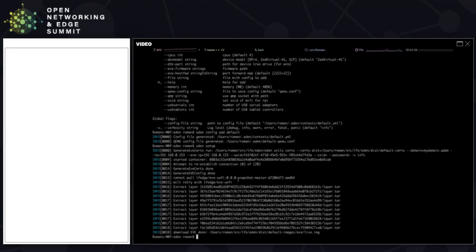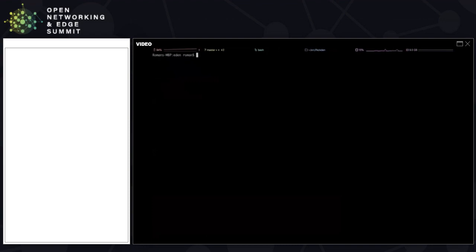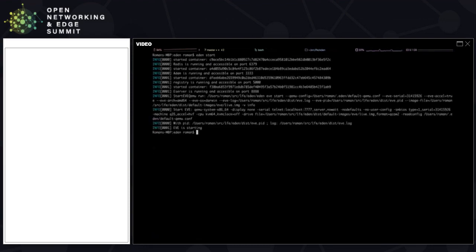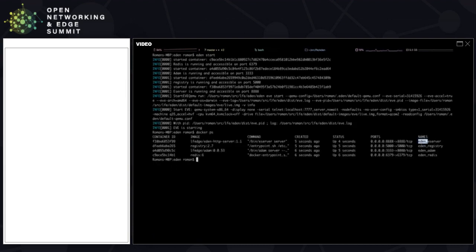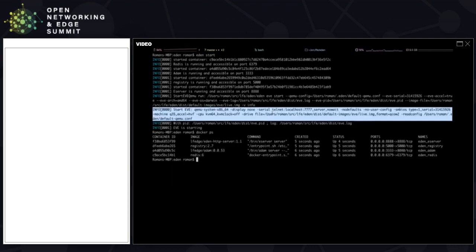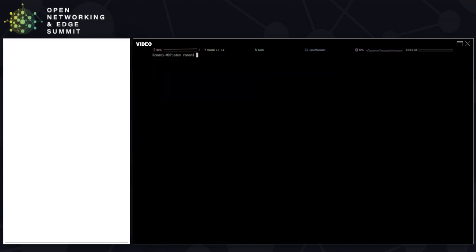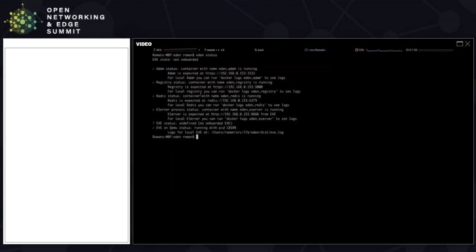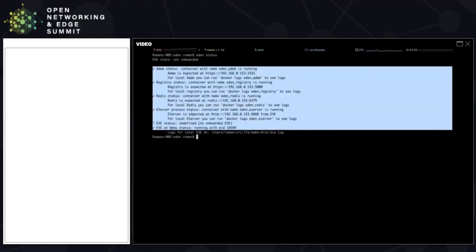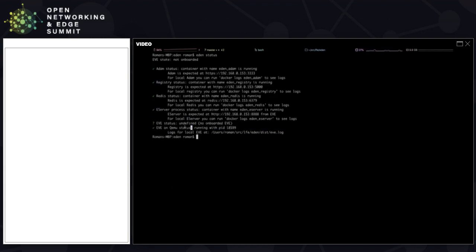Now that we have everything set up, let's start everything up. There's a command called Eden start, which runs a whole bunch of containers — you can see which ones by just doing Docker PS. All the Eden containers are prefixed with Eden, so it's pretty easy to identify them. It also started the QEMU, so that's the EVE itself. If you want to see what Eden thinks about your system, you can do Eden status. It will show a lot of things are green, but the only thing that is yellow is that EVE is running but hasn't been registered with the controller — so EVE is not known to Eden just yet.